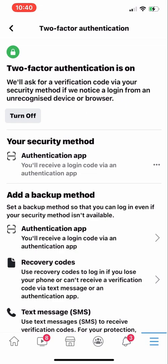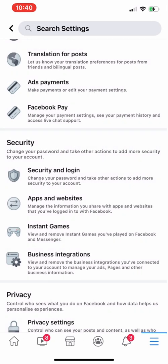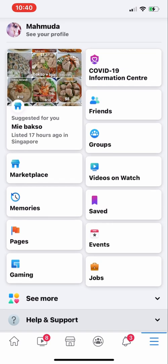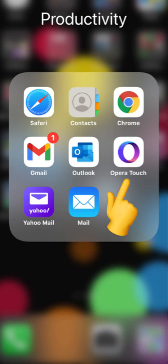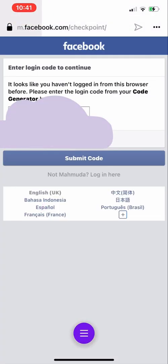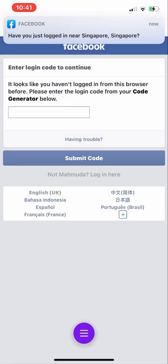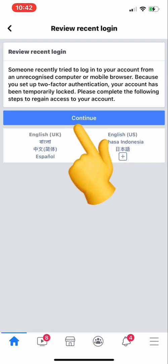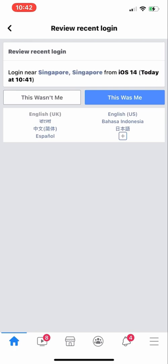If for any reason you want to turn it off, you can turn it off from here. Now I'll go back and try to log in to this Facebook account from the Opera browser, which I haven't used before for this account. As you can see, Facebook is asking for a code number now because I activated two-factor authentication. I can also see the device details and the exact login time.